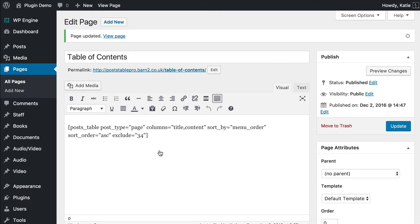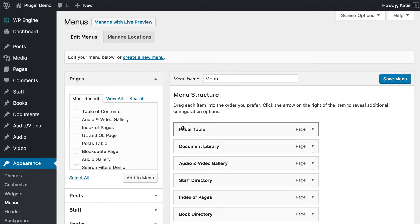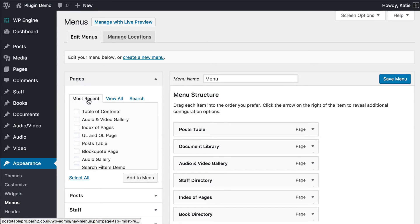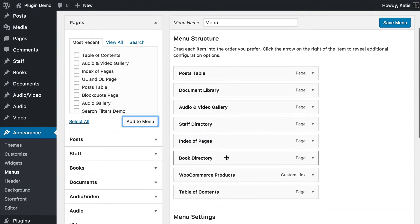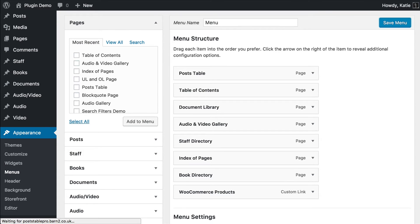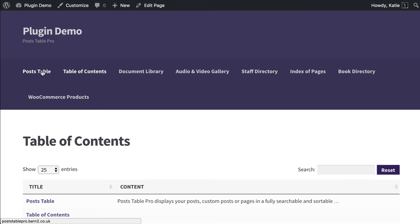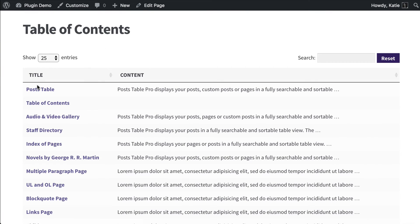The final thing we're going to do is add the table of contents page to the menu. Go to Appearance > Menus. I already have a custom menu, and I want to add the table of contents page to it. You can see the page at the top of the most recent list because I just created it. I'll tick it and click 'Add to Menu', which adds it to the bottom. I'll drag it into position — most websites would have the home page first and then the table of contents. Click 'Save Menu' and refresh the page to see it in the menu.